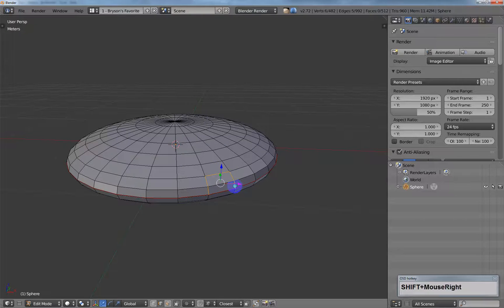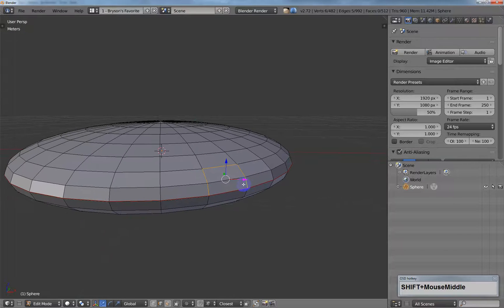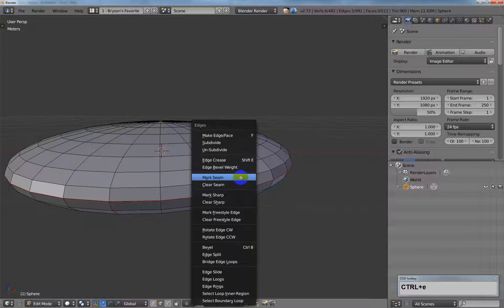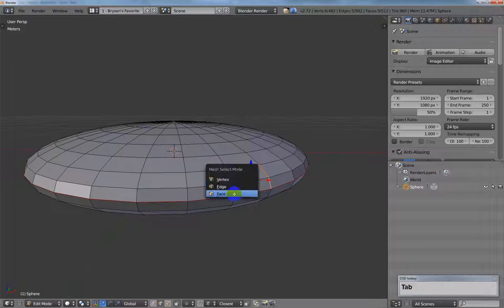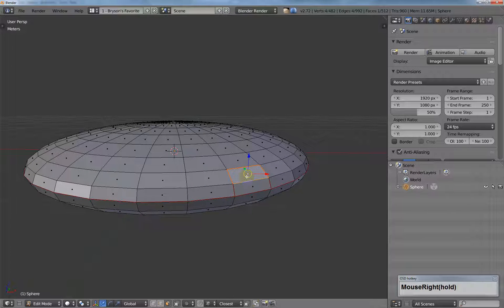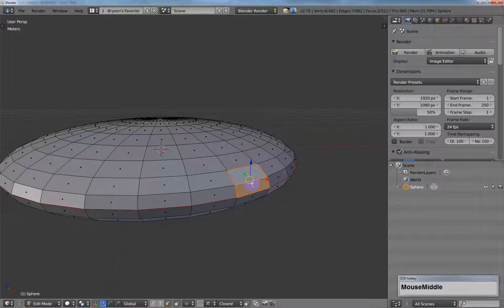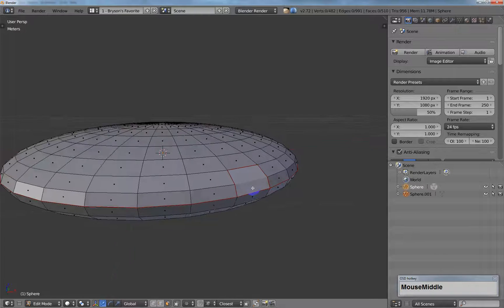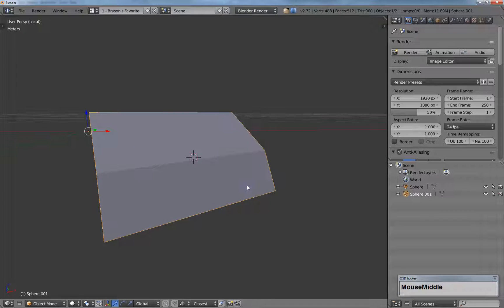I'll go ahead and select those seams and mark them. Now I have my door. I'll just control link, select that shape right there, hit P, and separate the selection. And I've got an object here.